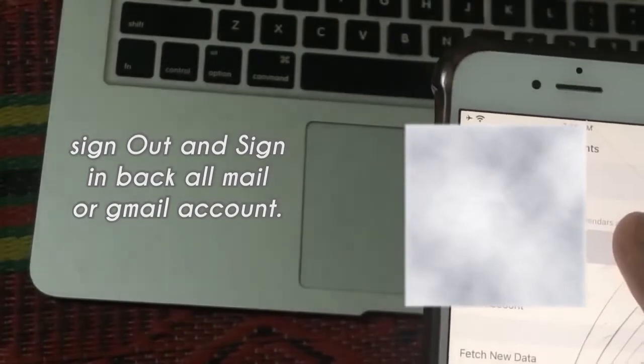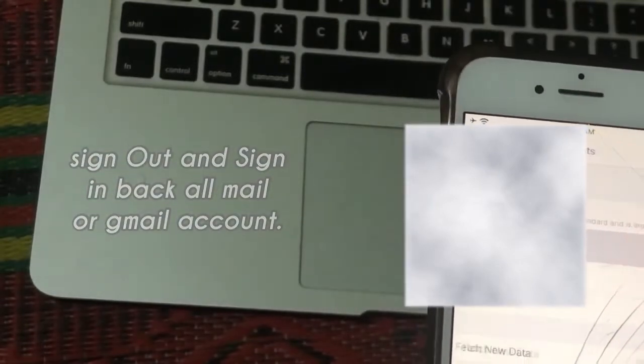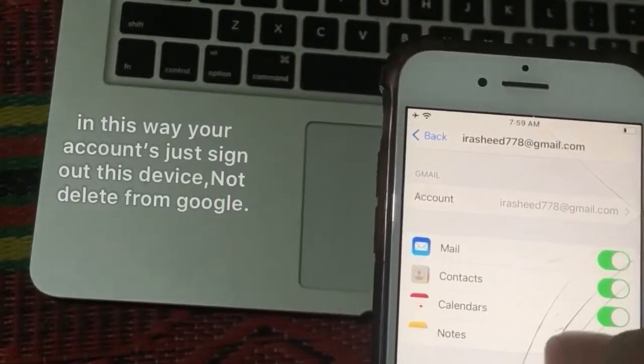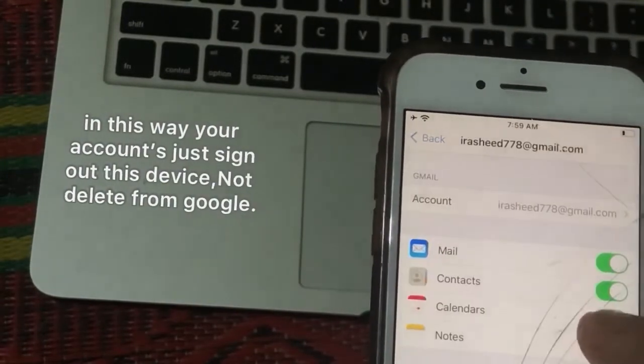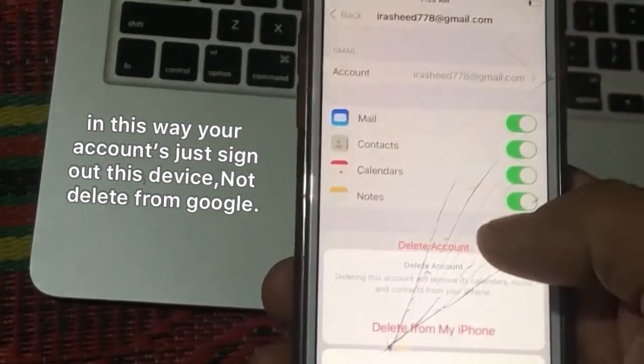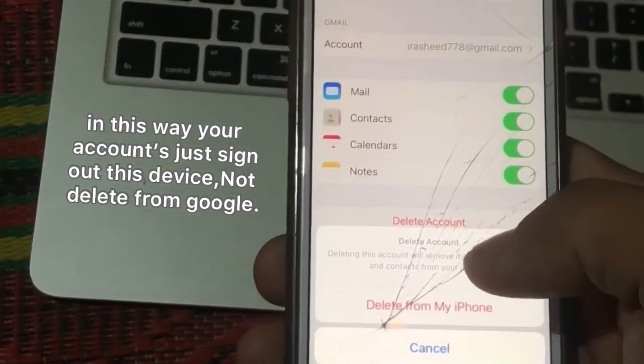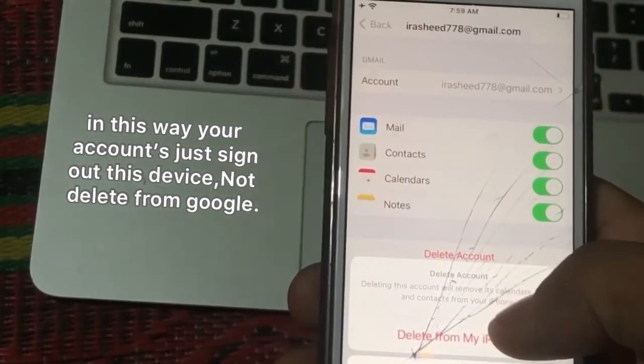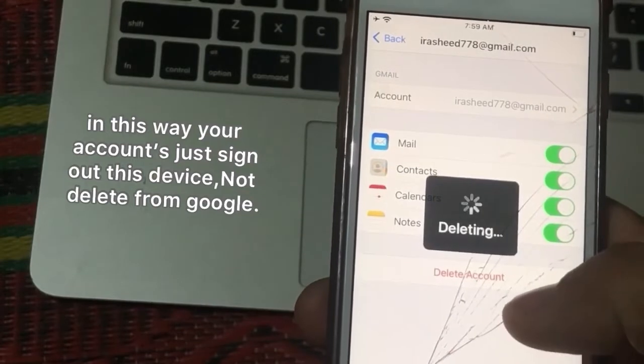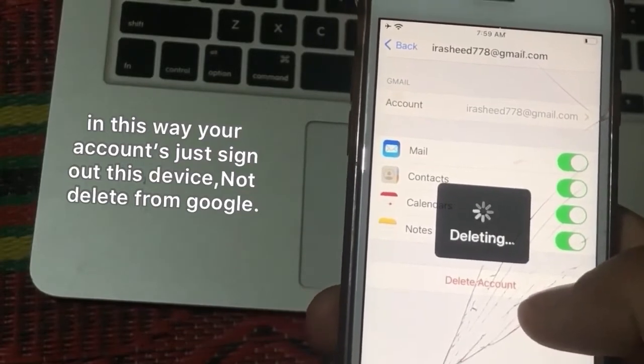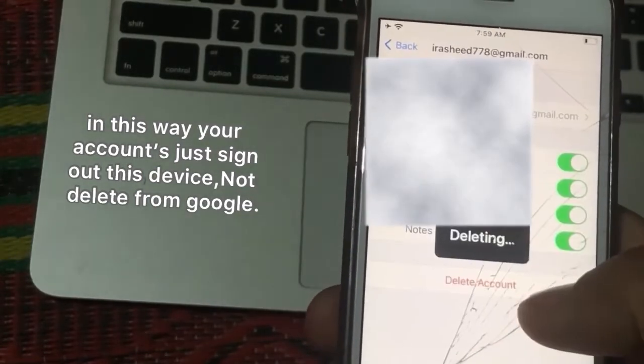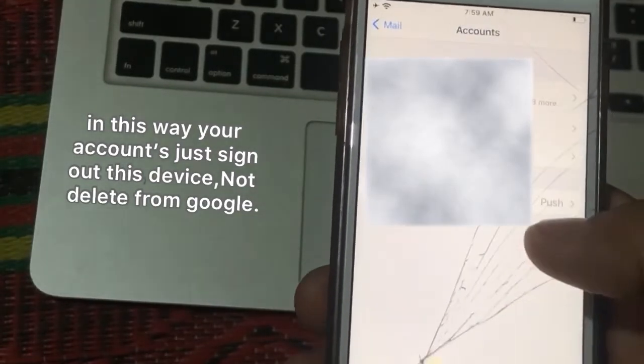Click on your account. Tap on Delete Account. Press Delete From My iPhone. Don't worry, your account is deleted from this device, not from Google.